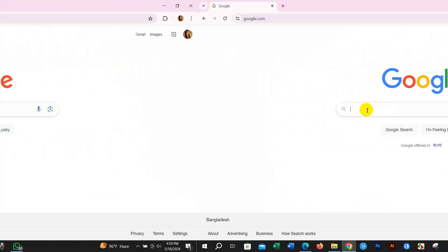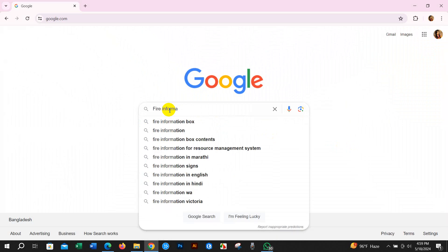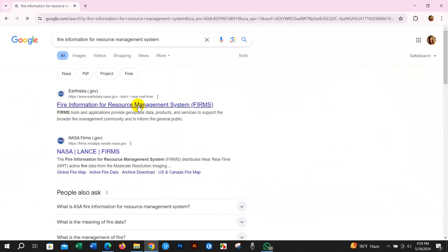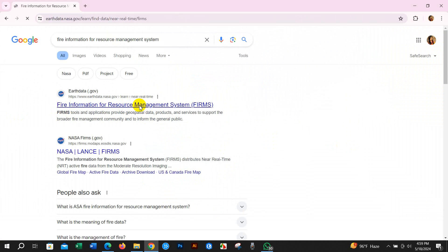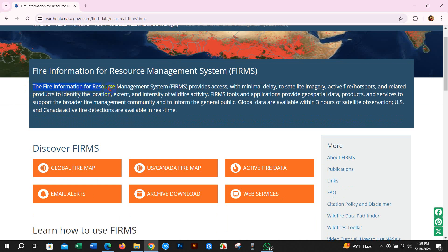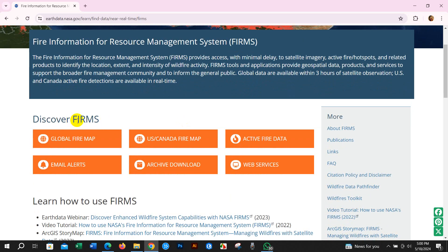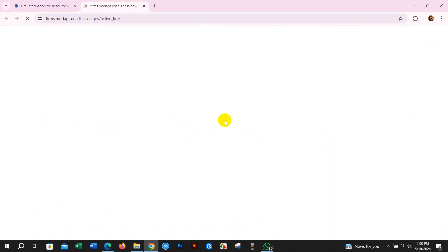First, go to the Google search box and write 'Fire Information for Resource Management System.' You will get a link. After clicking that link, you will get an interface with detail information on FIRMS. These forms provide access with minimal delay to satellite imagery, active fire hotspots, and related products to identify the location, extent, and intensity of wildfire activity. These tools and applications provide spatial data products and services to support the broader fire management community and inform the general public.